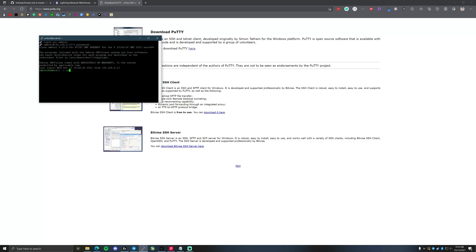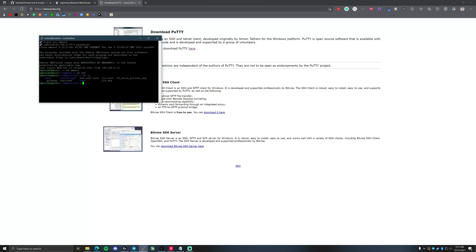Once we're in, we're going to get into our Umbral configuration file. We'll change directory to Umbral, then to lnd, and run 'ls -a' to show the files. You'll see the lnd.conf file — this is what we're going to modify. Type 'sudo nano lnd.conf' and it will ask you for the password.